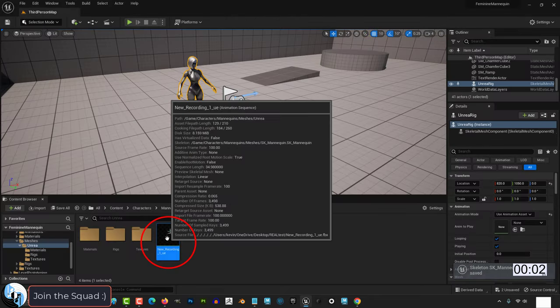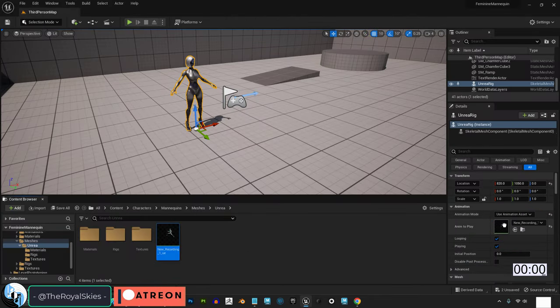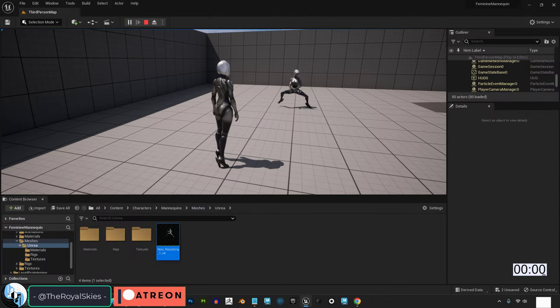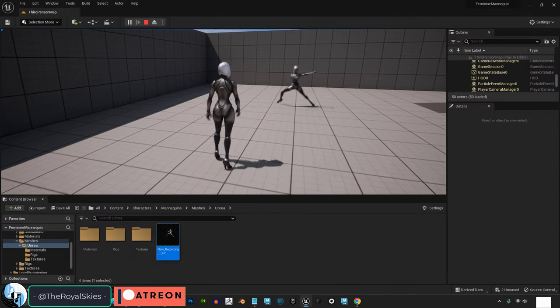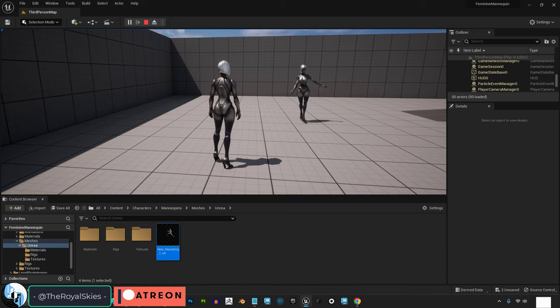Save it, drag your animation to your character, and you're done. Congratulations! Your character is now doing what it saw in the video.